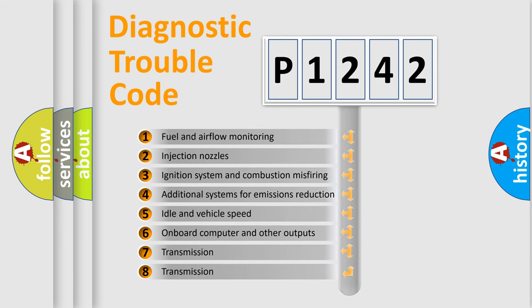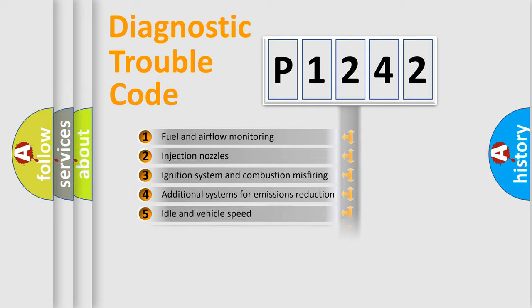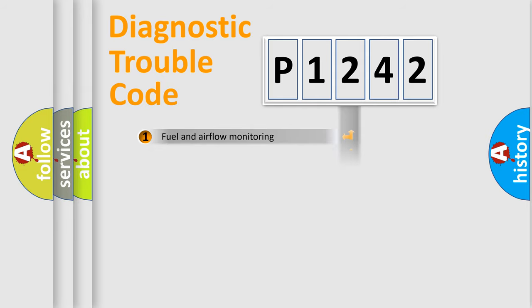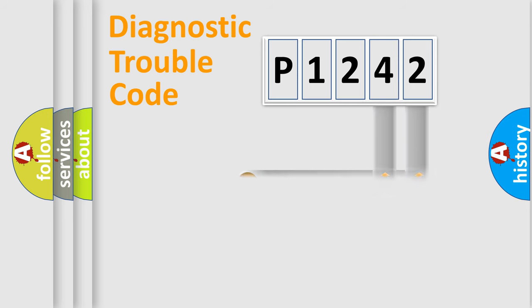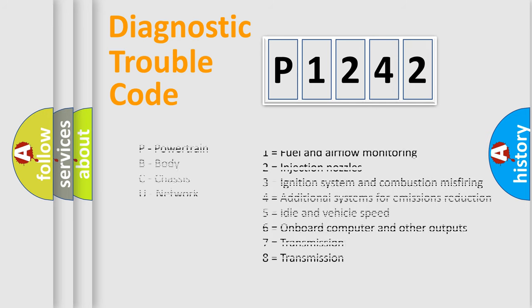The distribution shown is valid only for the standardized DTC code. Only the last two characters define the specific fault of the group. Let's not forget that such a division is valid only if the second character code is expressed by the number zero.